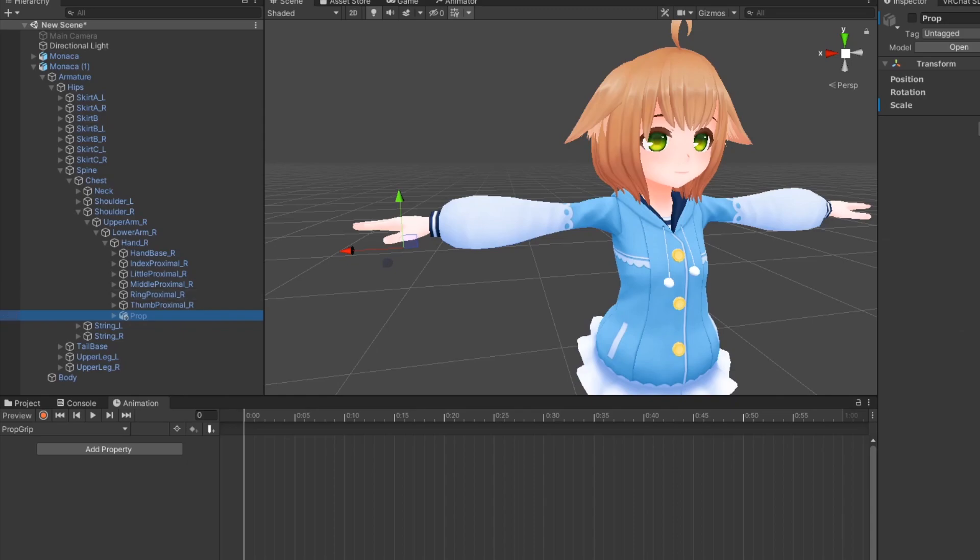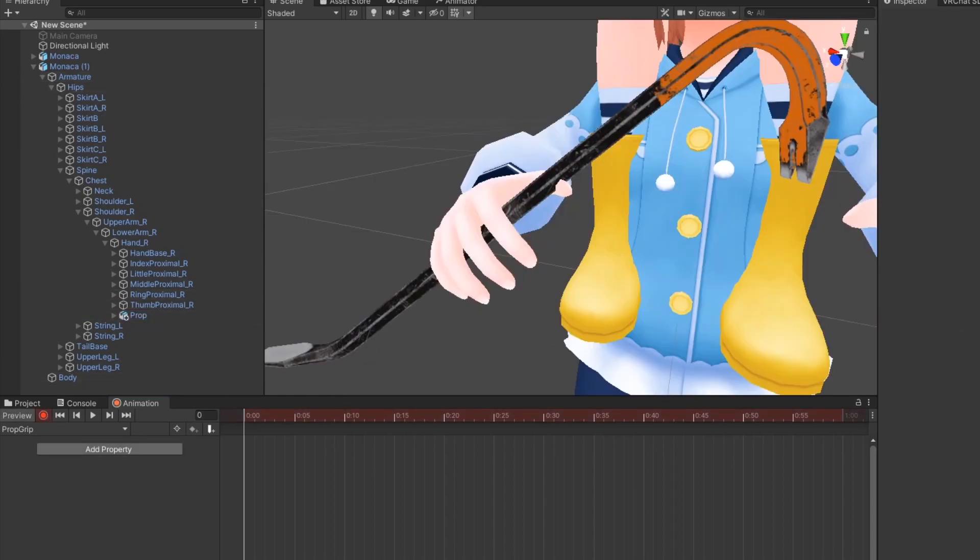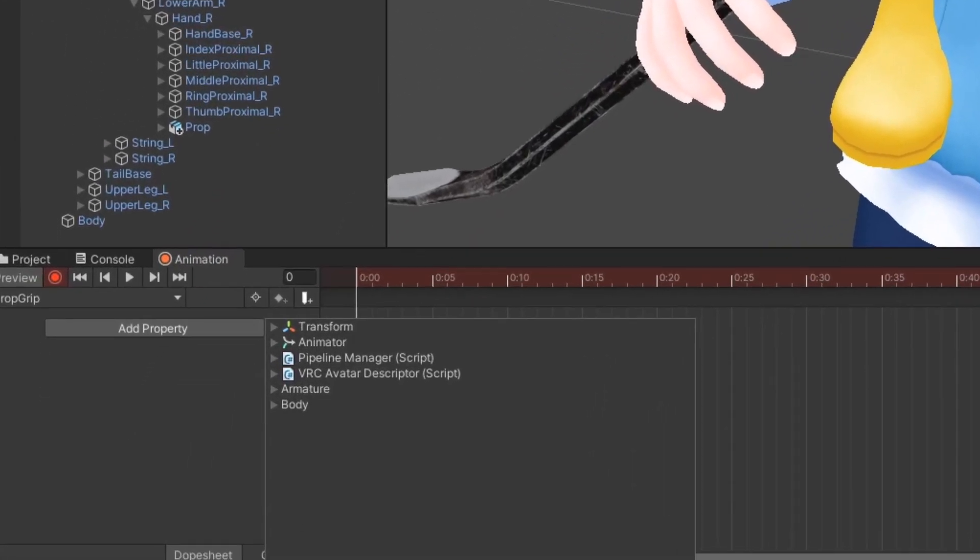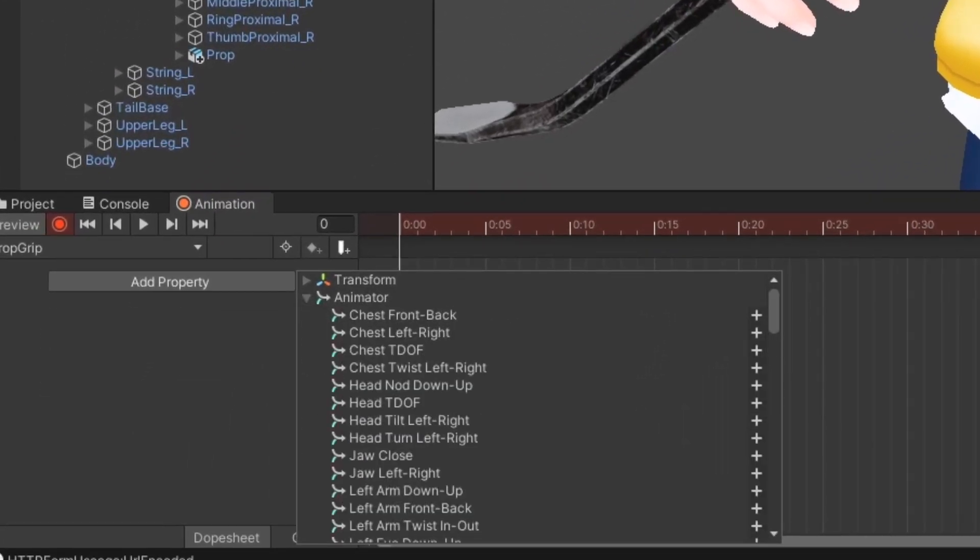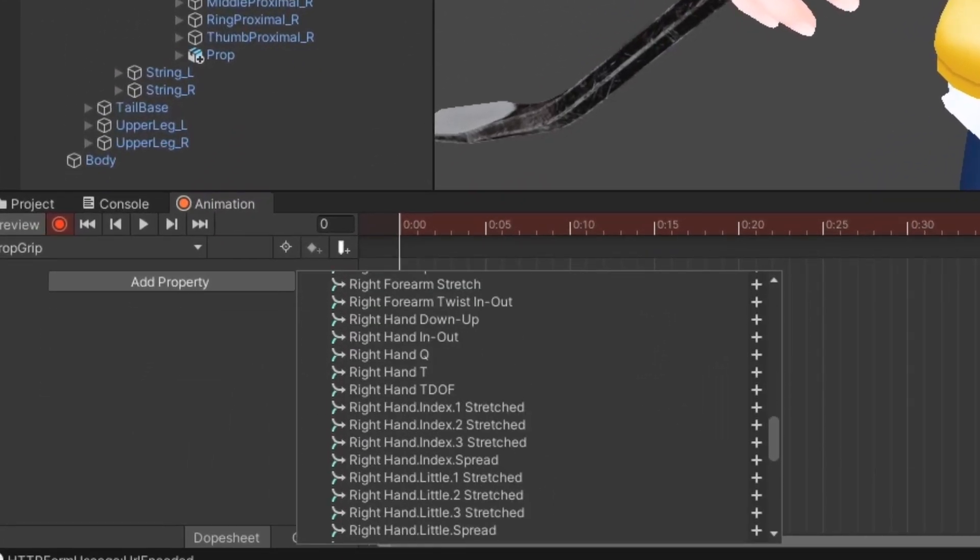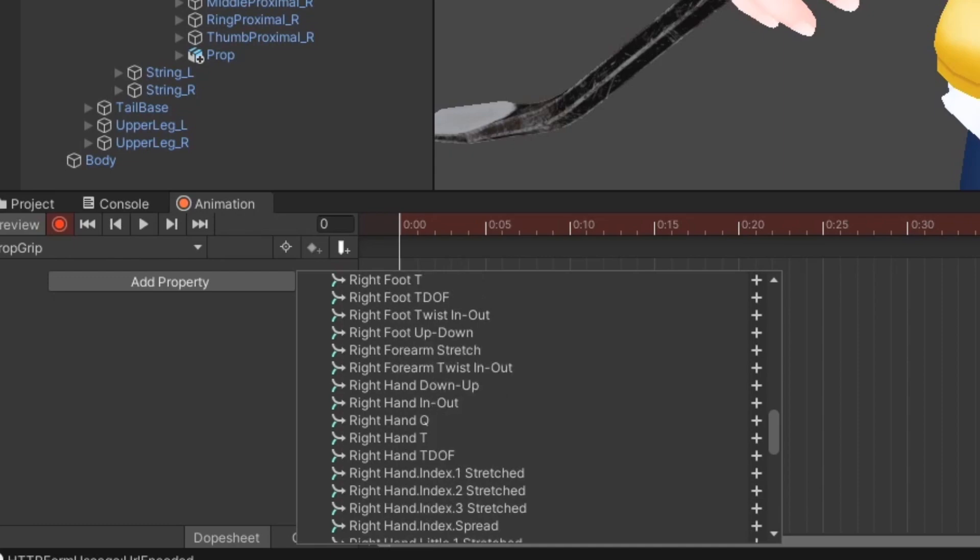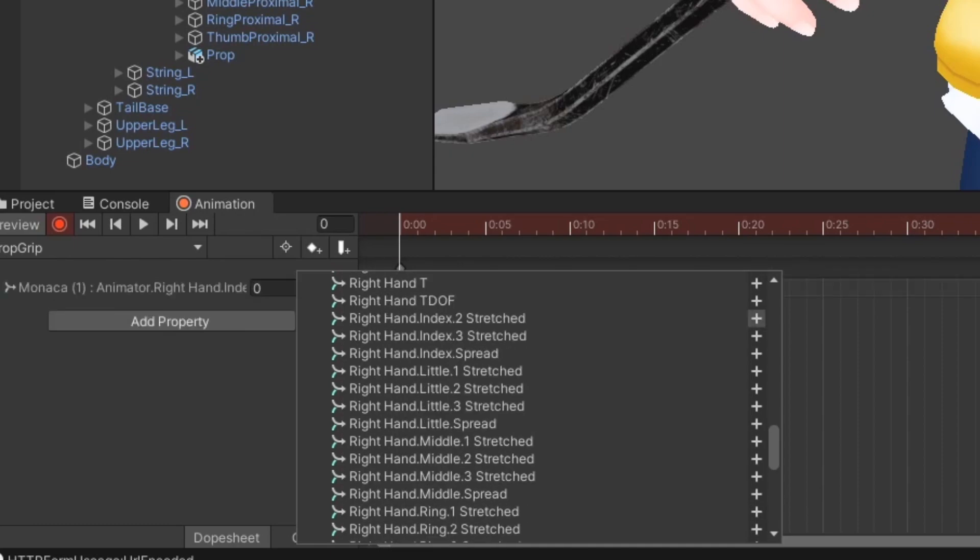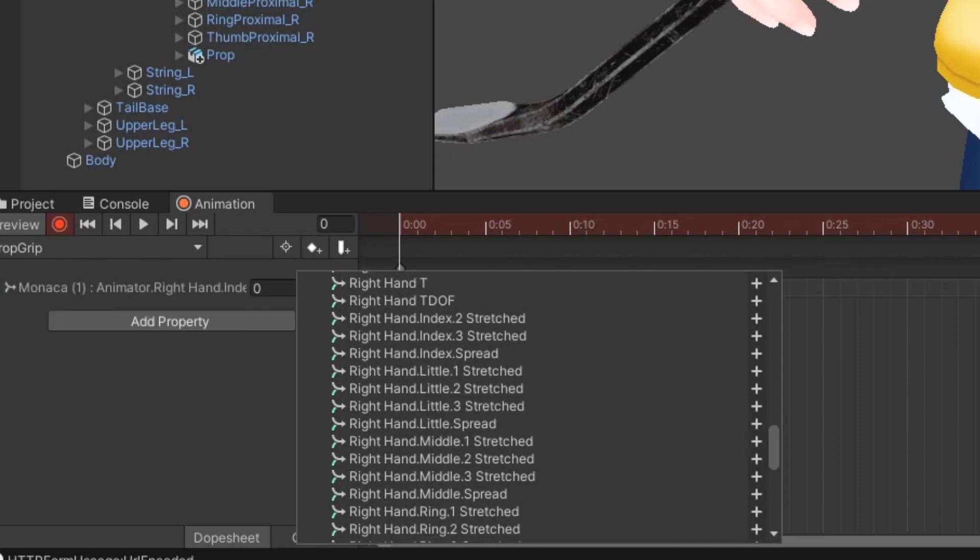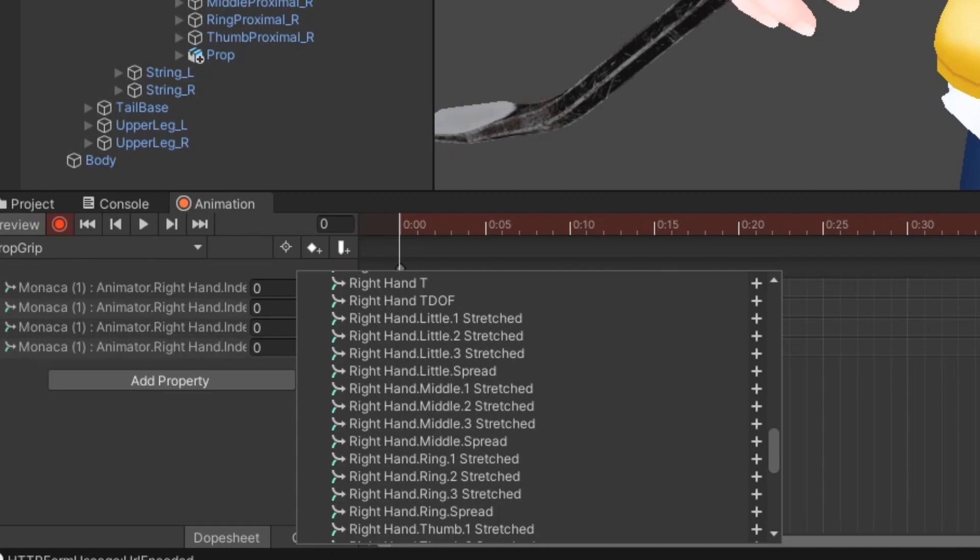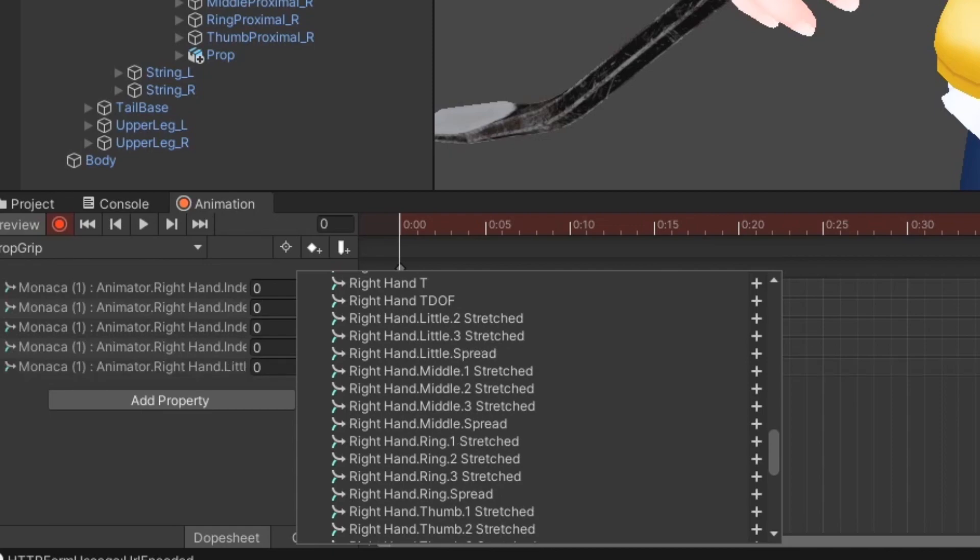Make sure the prop is visible, then click the red record icon. Click add property, then under animator, hold shift and add every finger parameter for the hand you're overriding. Since this prop is in my model's right hand, I'll select all the right finger parameters.